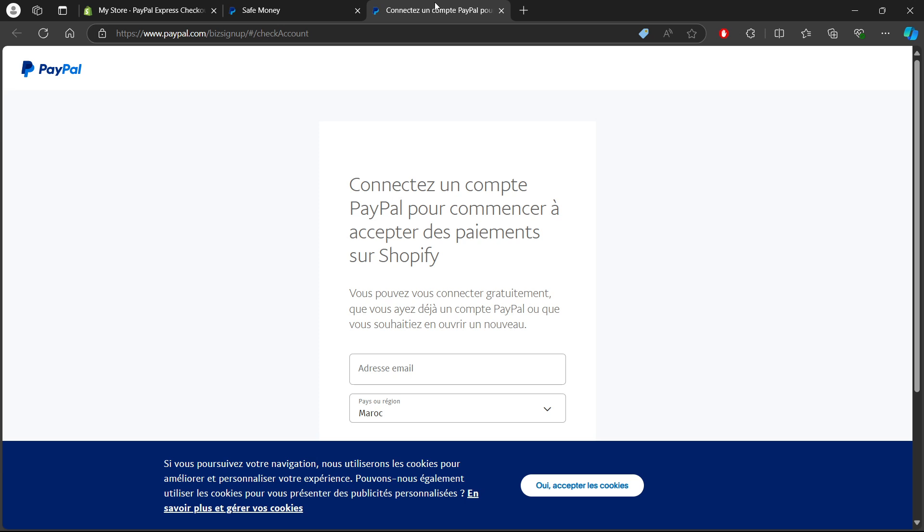If you don't have a PayPal account yet, you can create one right from the screen before continuing.